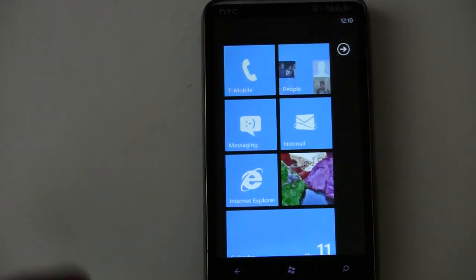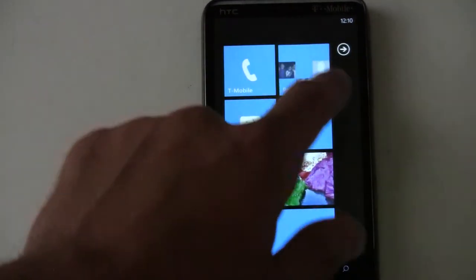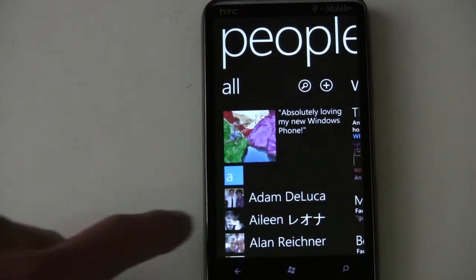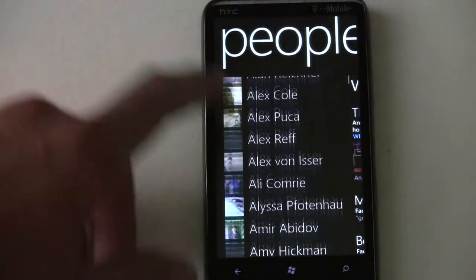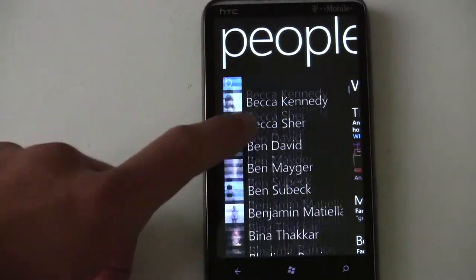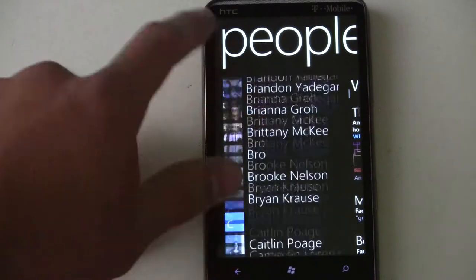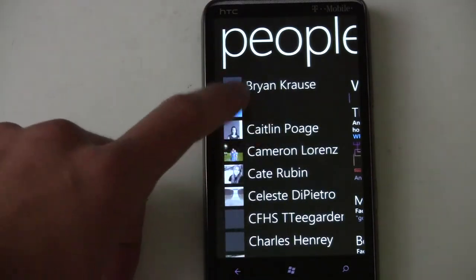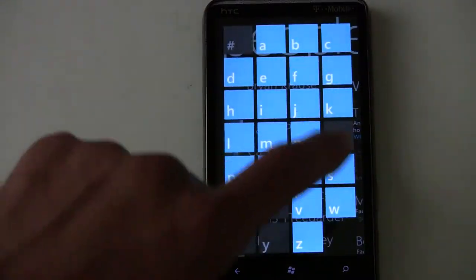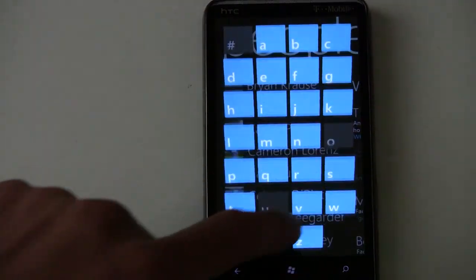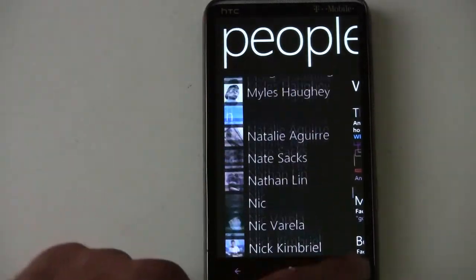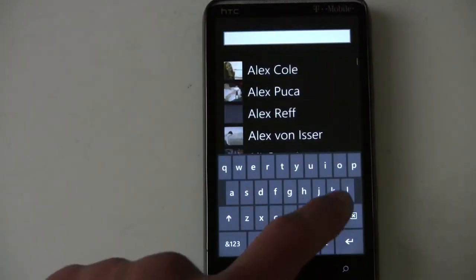In this video, I'll review the People's Hub in Windows Phone 7. When you open it, you're taken to your contact list, where you can jump to an individual letter or search for someone.